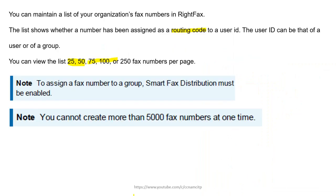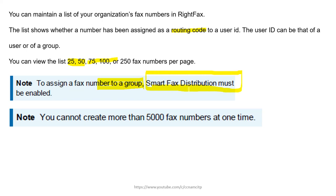To assign a fax number to a group, you need to enable Smart Fax Distribution — I've already discussed what that is in a previous video. Also, you cannot create more than 5000 fax numbers at a time, so you can create fewer than 5000 numbers at once on the fax server.